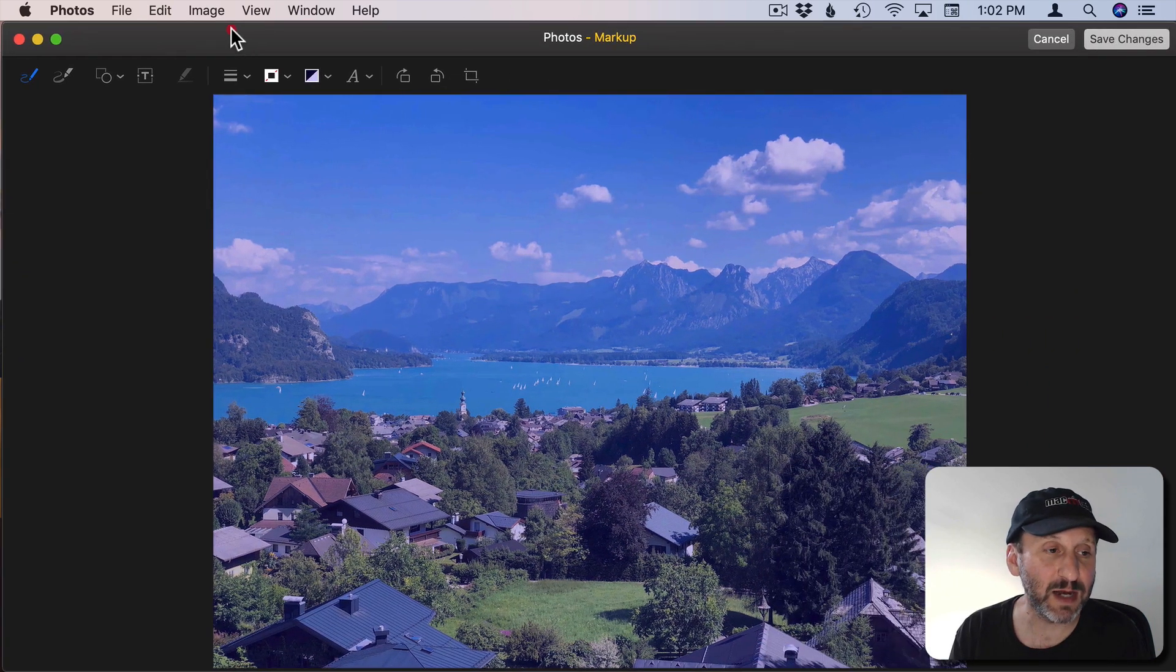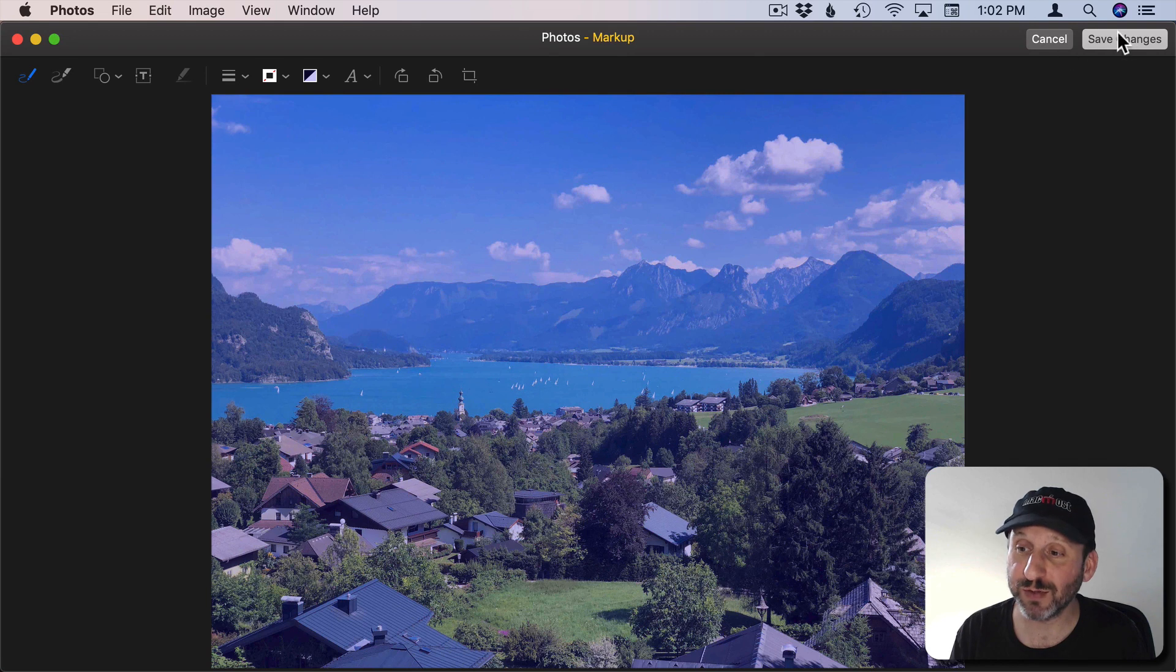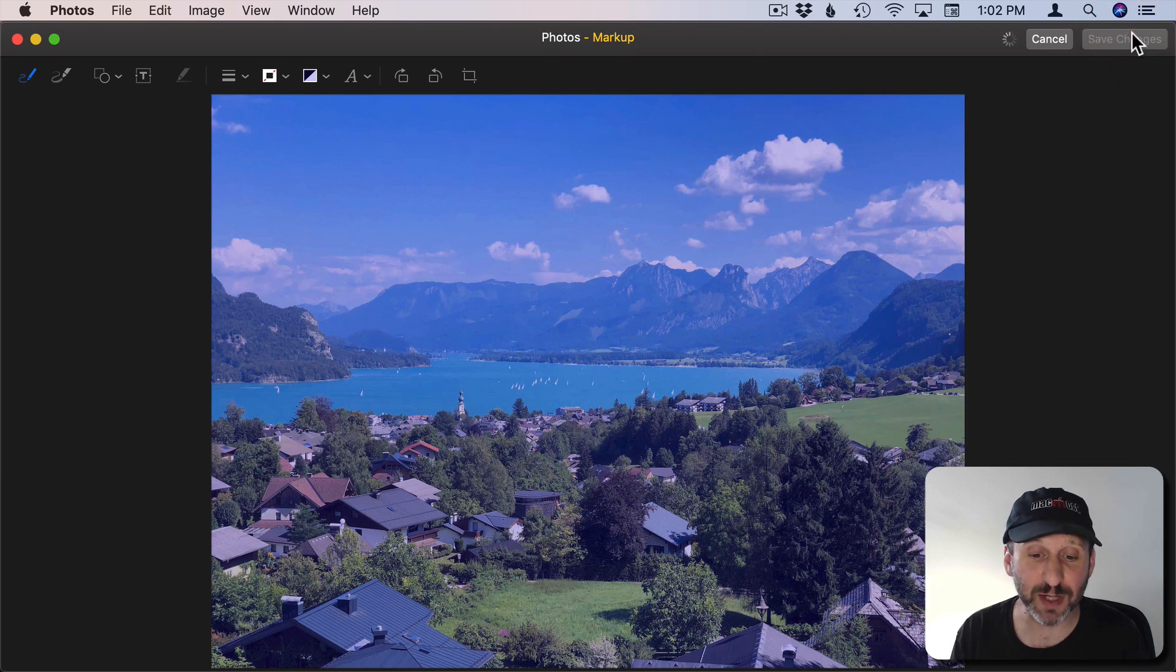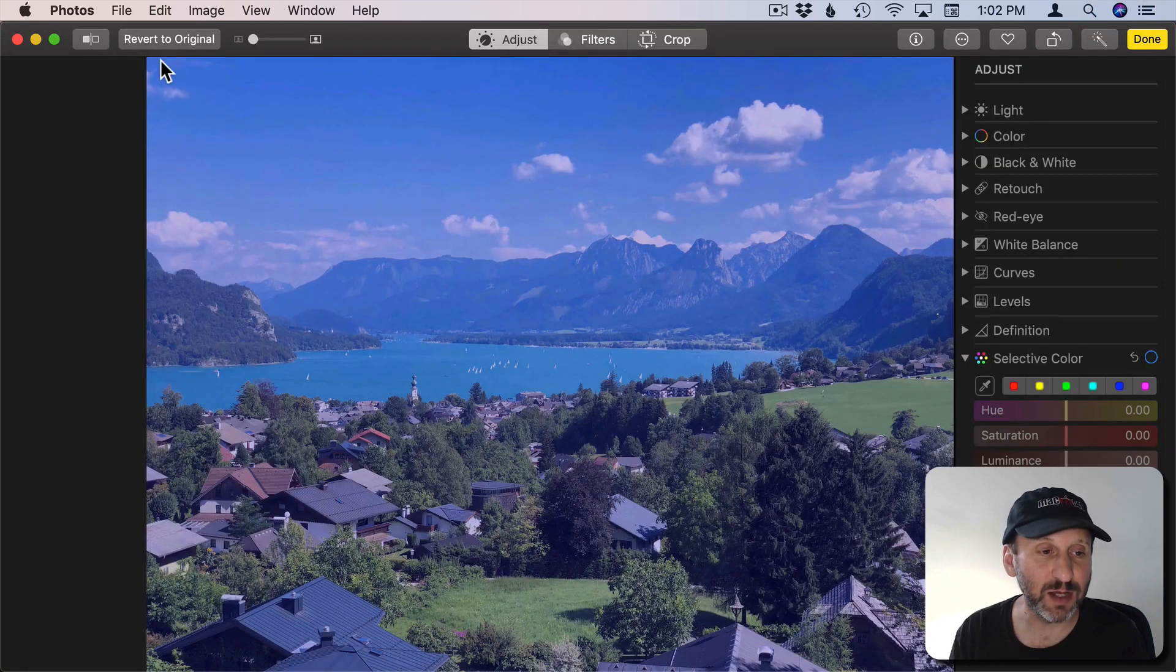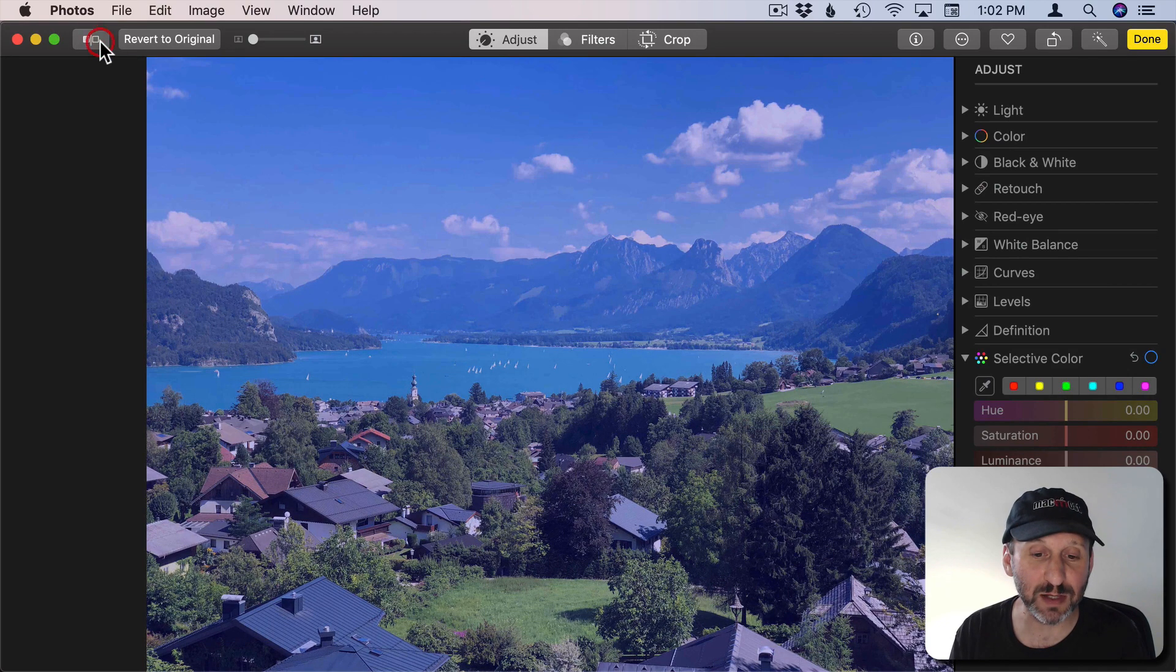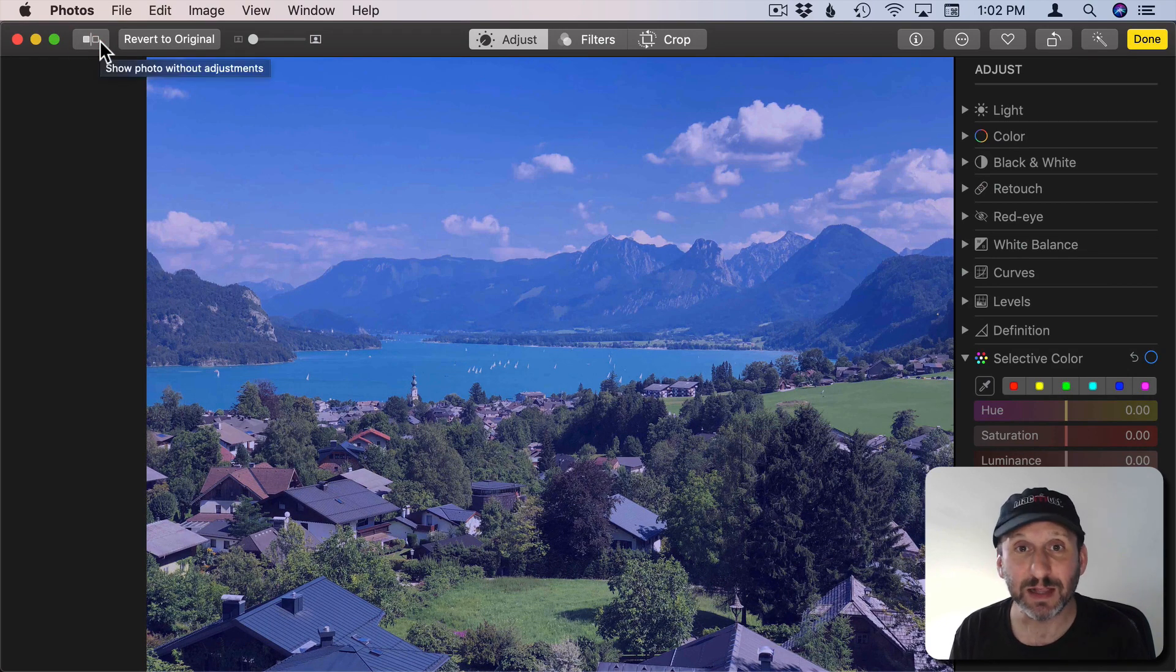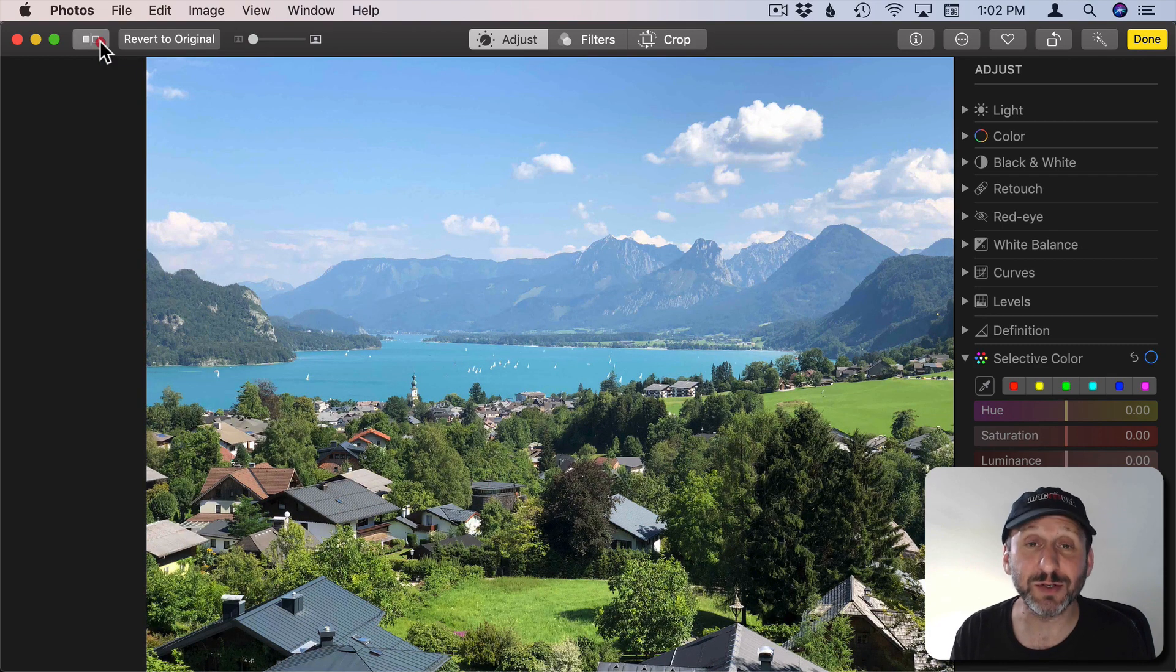The nice thing is also that Photos allows you to revert back to the original image very easily. You've got the Revert to Original button right there. I can flip between the two versions. So here's the version with the tinted lens covering it and then here's the original version that I can see.